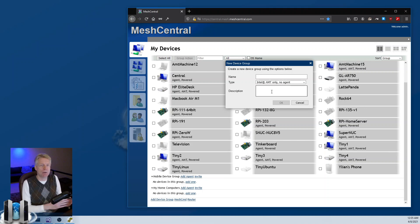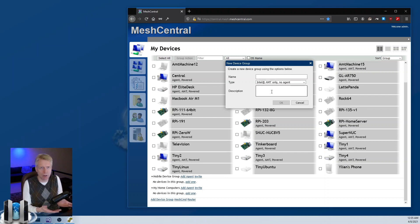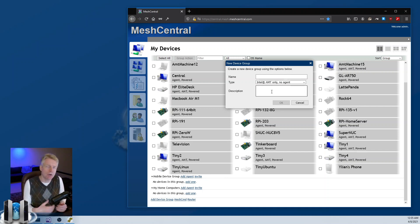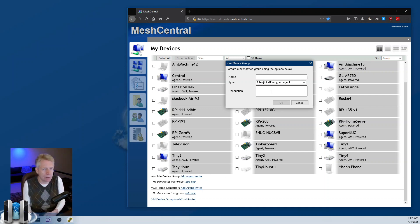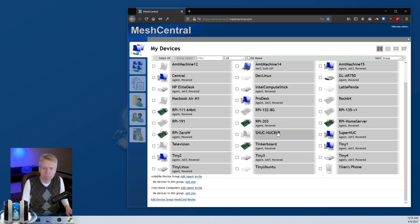Instead it will use Intel AMT to manage the computers with no OS software whatsoever. You're limited in what you can do but you have no agent, which is kind of cool.